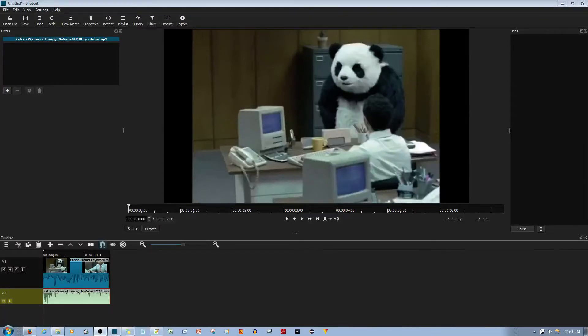In this video tutorial, I'll be showing you how to fade in and fade out your audio in the Shotcut Video Editor.